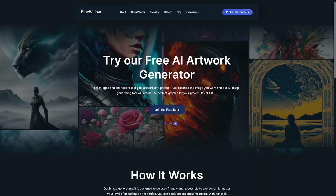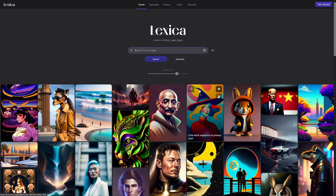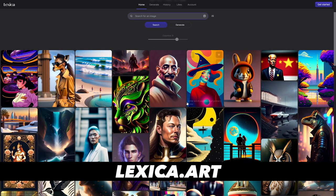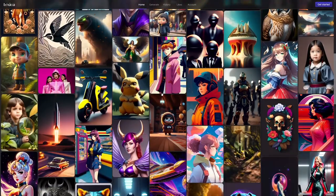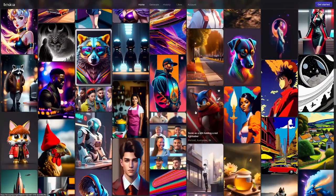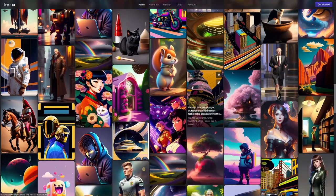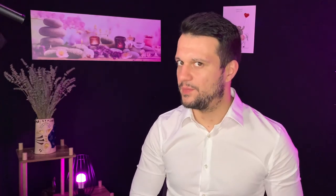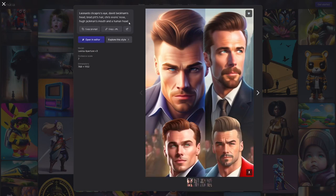First, go and join Blue Willow. If you want to learn prompts yourself, head over to lexica.art. Lexica.art has a lot of images generated on Blue Willow, Midjourney, and Stable Diffusion — they collect all of these in one place. When you click on a picture, you get the exact prompt that was used to make it. You can mimic any style by using that prompt. It's a great place for research.